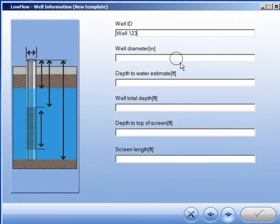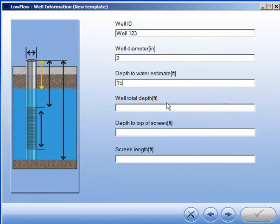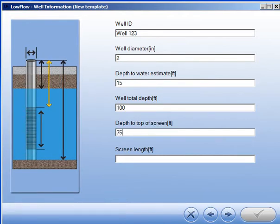This interactive screen allows you to enter the information about the well in which the low flow sampling will take place. When you click on a field, the graphic shows you the corresponding part of the well.